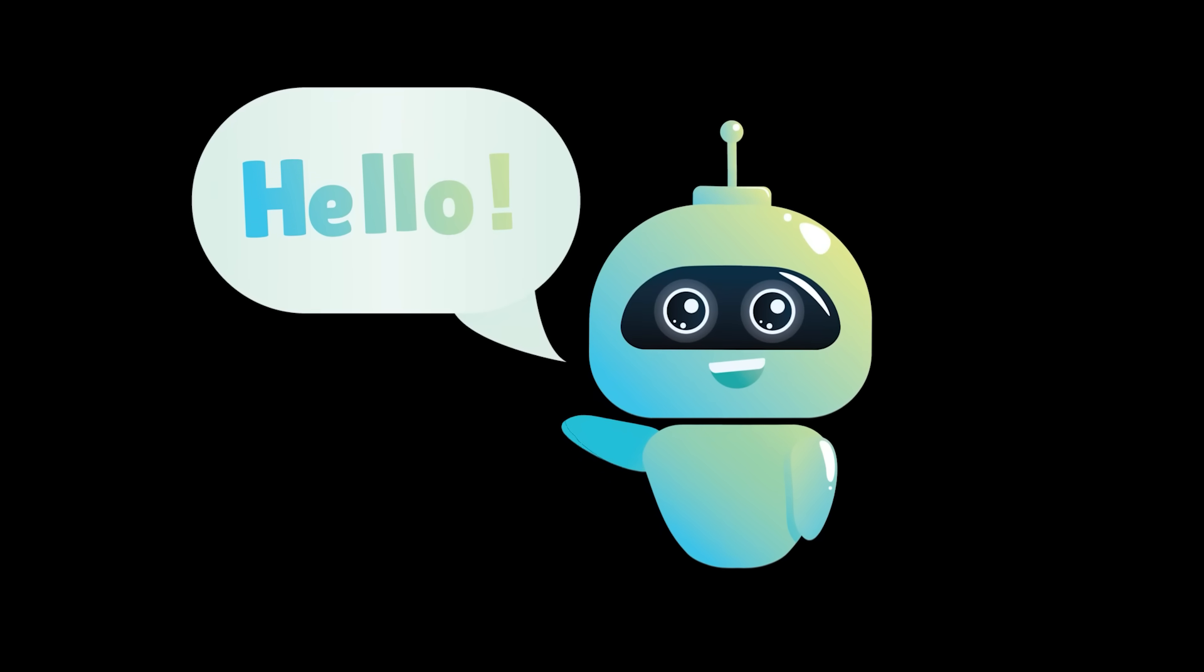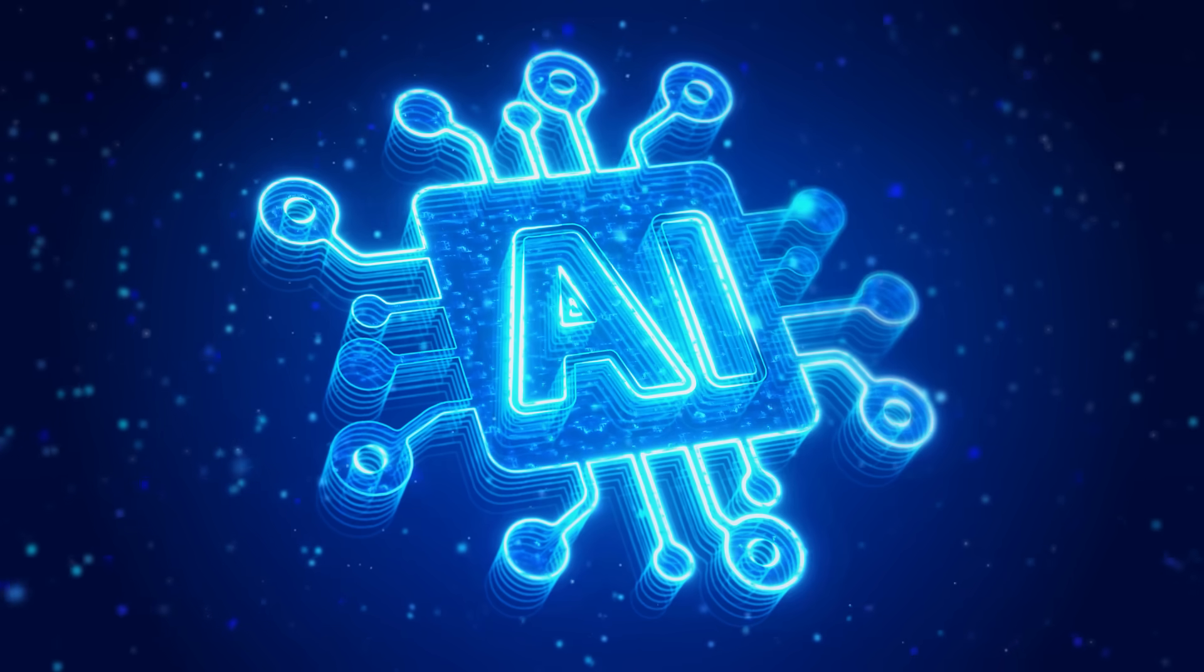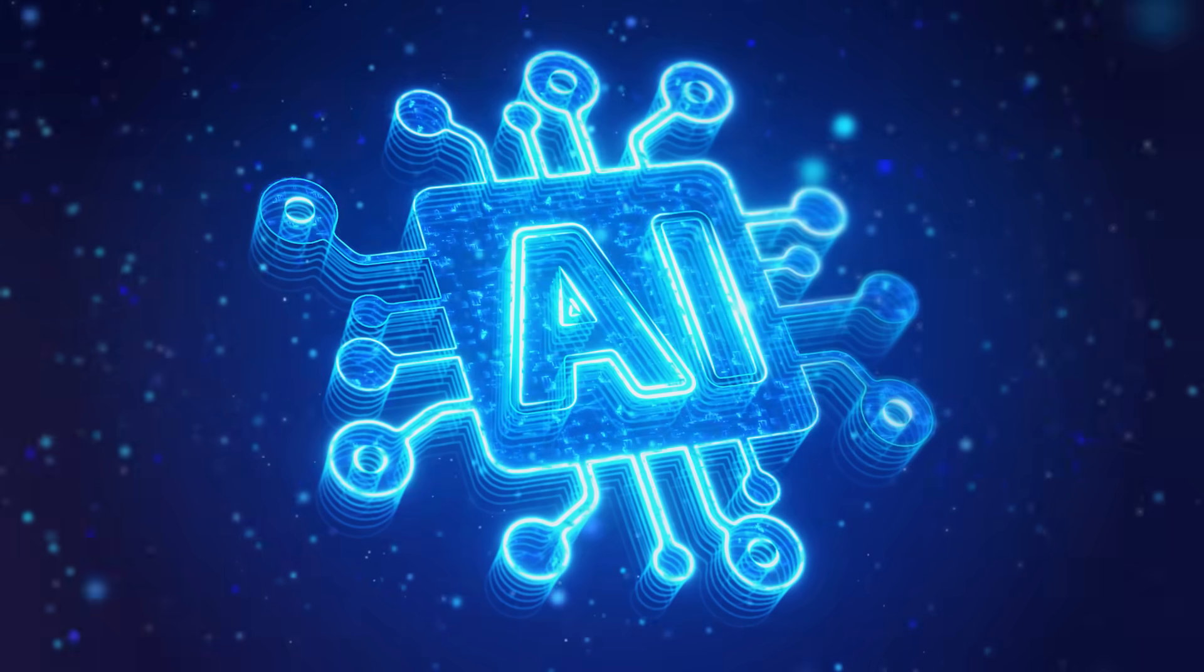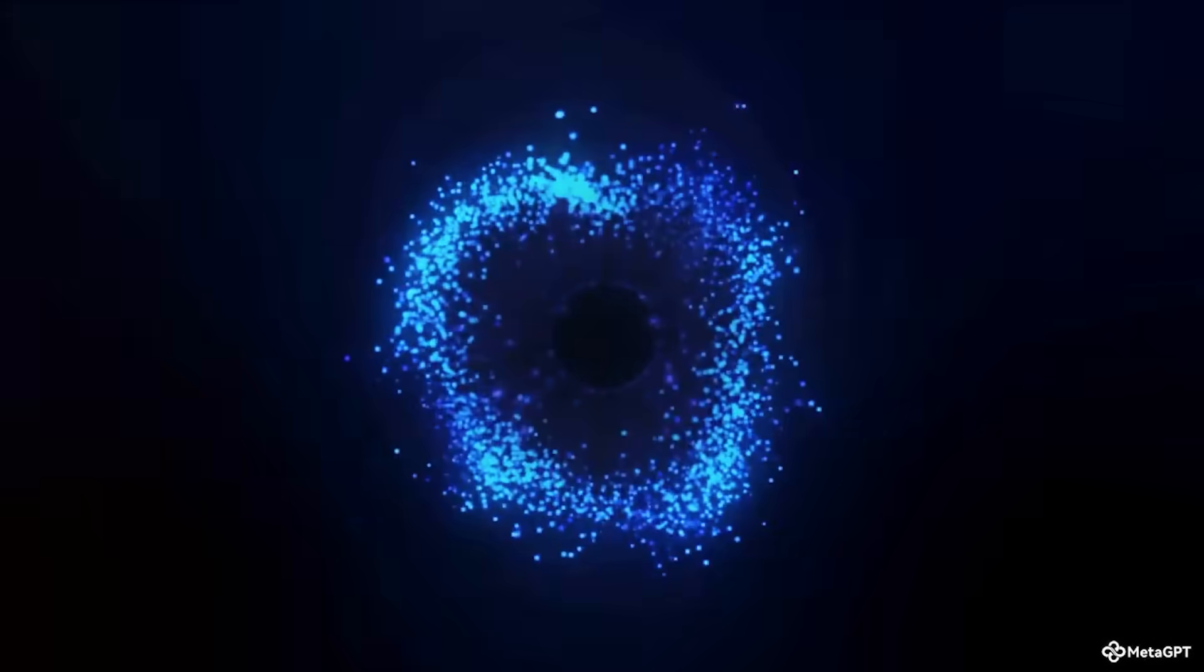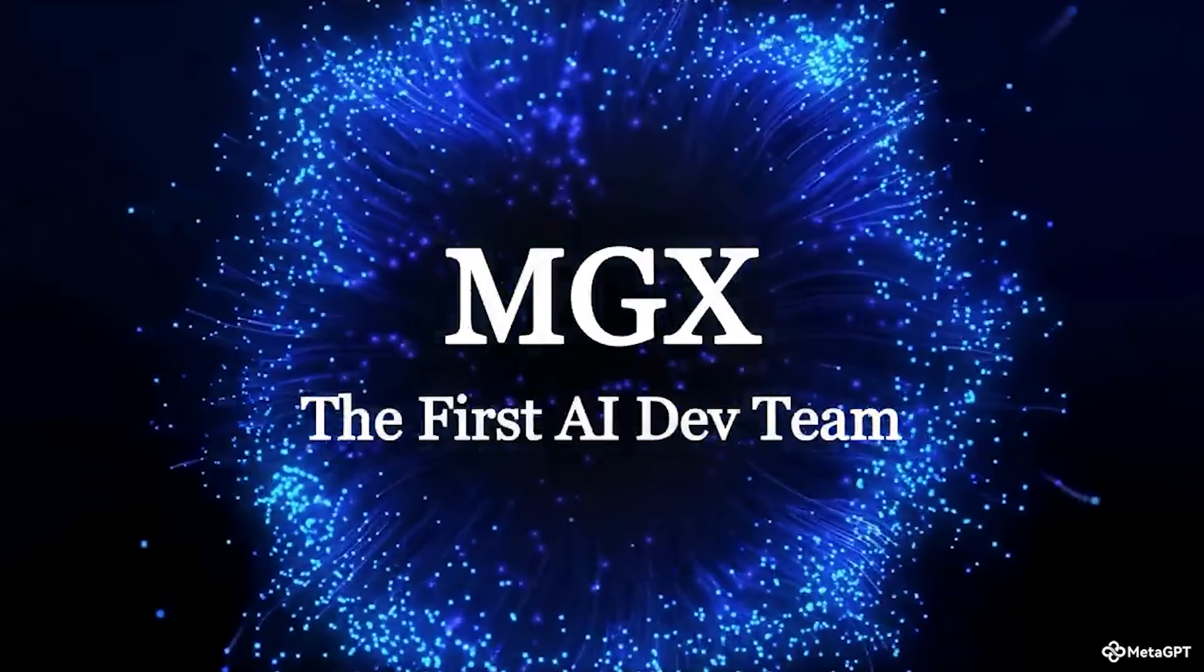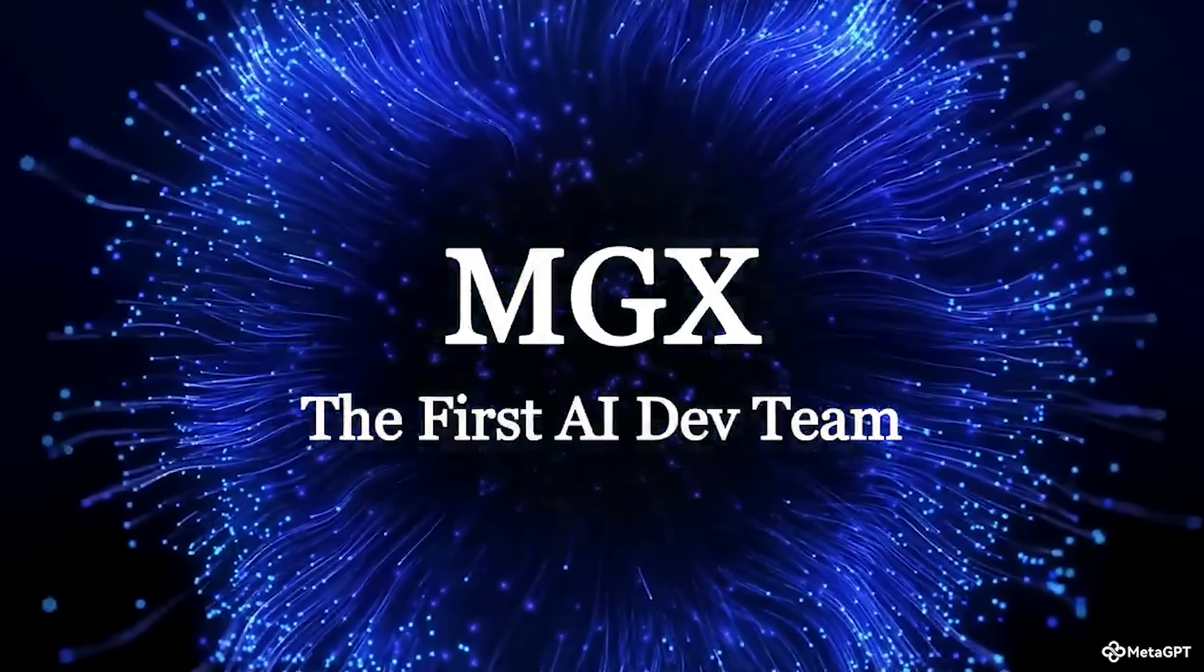What's going on everybody? Welcome back to another AI video. Today we're diving into MGX.